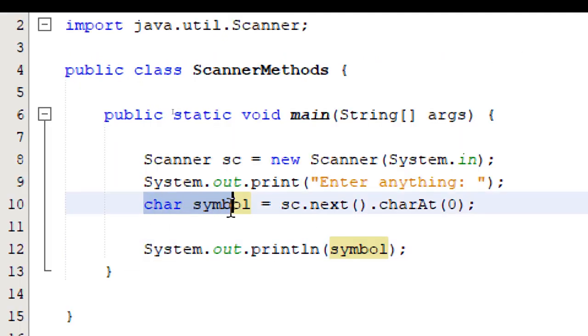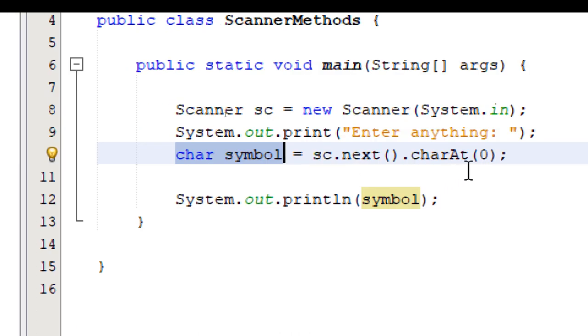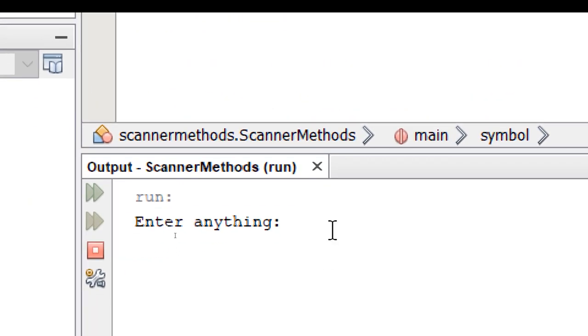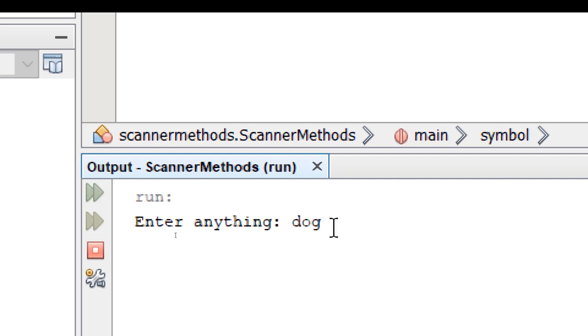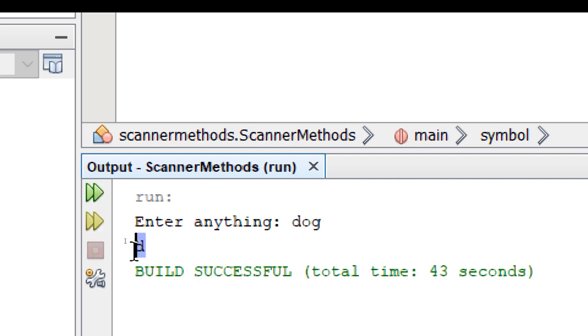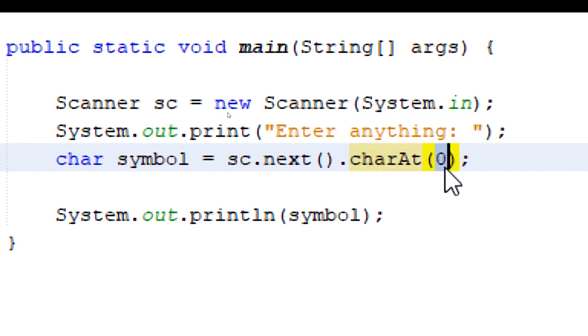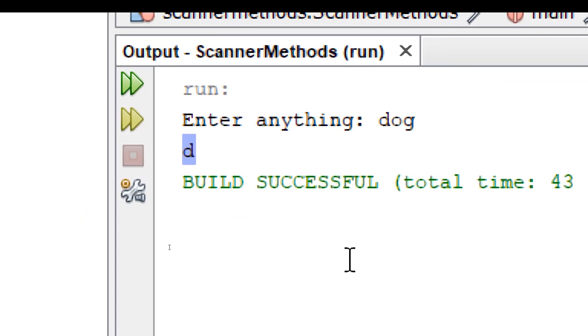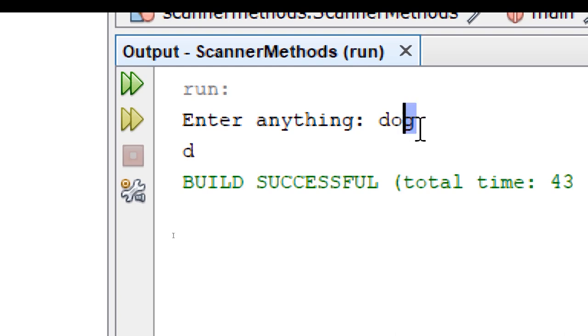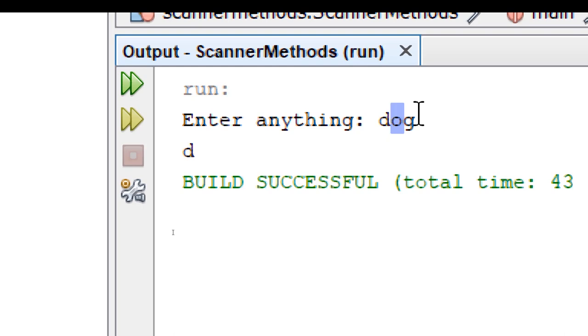So the char data type only accepts one character. But by using the charAt method, it's going to allow you to take a string input like this. But it's only going to take a single character from this string. If I press enter, it's going to return D. So the charAt method accepts an integer value. So this integer value refers to the character index. In our example, we have the word dog. Each character is stored in an index. And the index starts with zero. So index zero will give us D. Index one will give us O. Index two will give us G. So on and so forth.